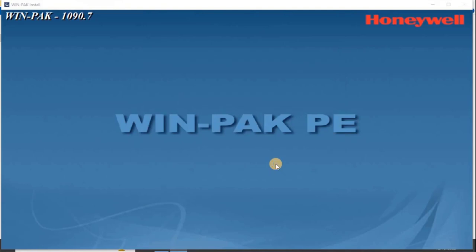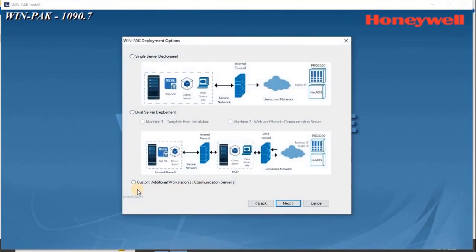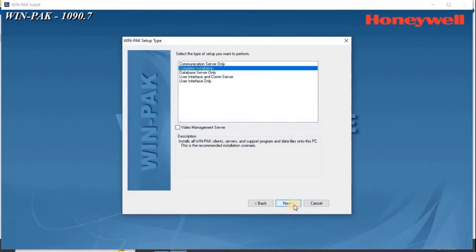WinPak Deployment Options screen appears. Select the deployment type as custom, additional workstation, or communication server. Then click Next.